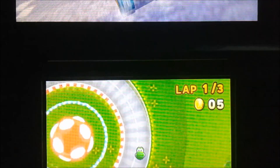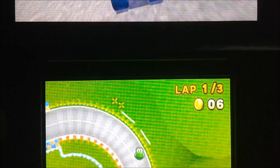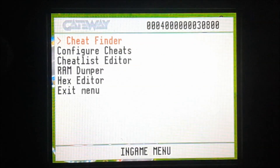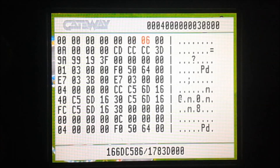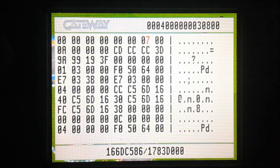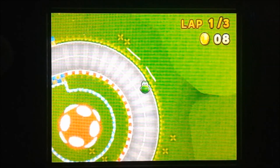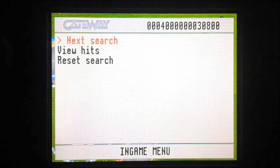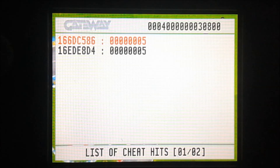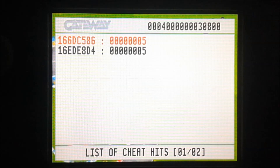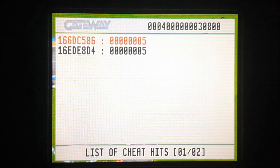My theory was correct — it did not change the actual value. But if we change the first one, this should change the actual amount that we have. Yeah, so I'm going to discard the second address and only use the first one. On my PC I've got Notepad pulled up and I'm going to type in the address there: 166DC586.